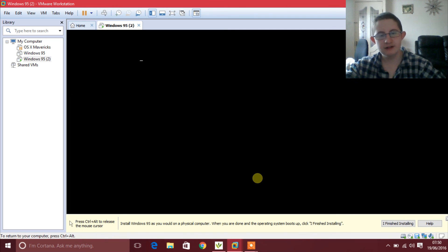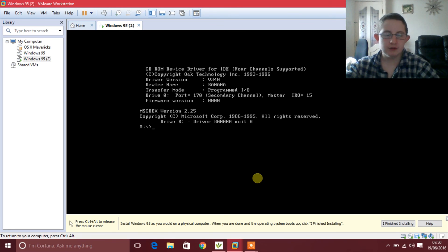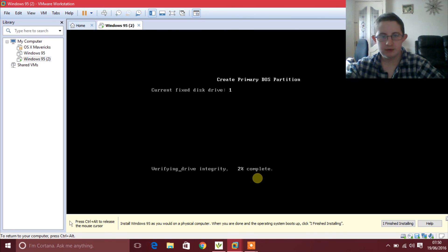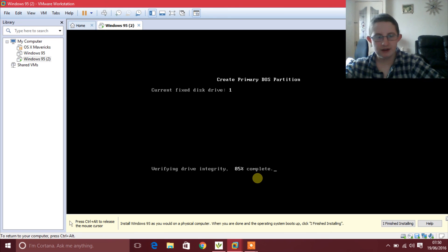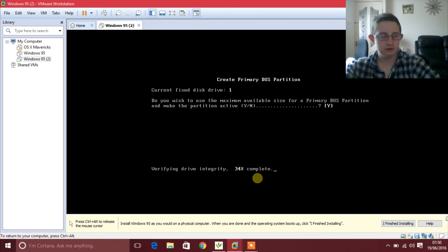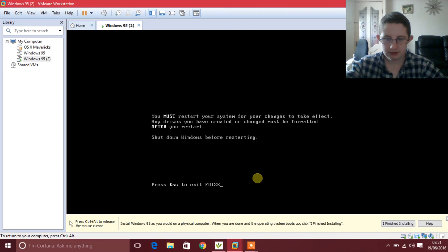After that it will start you up into a DOS-based system. What you are going to want to do is type fdisk, press Enter, press Enter again, and just leave it to do its thing. Then press Enter again and just wait for it to finish up. Press Enter, press Enter.